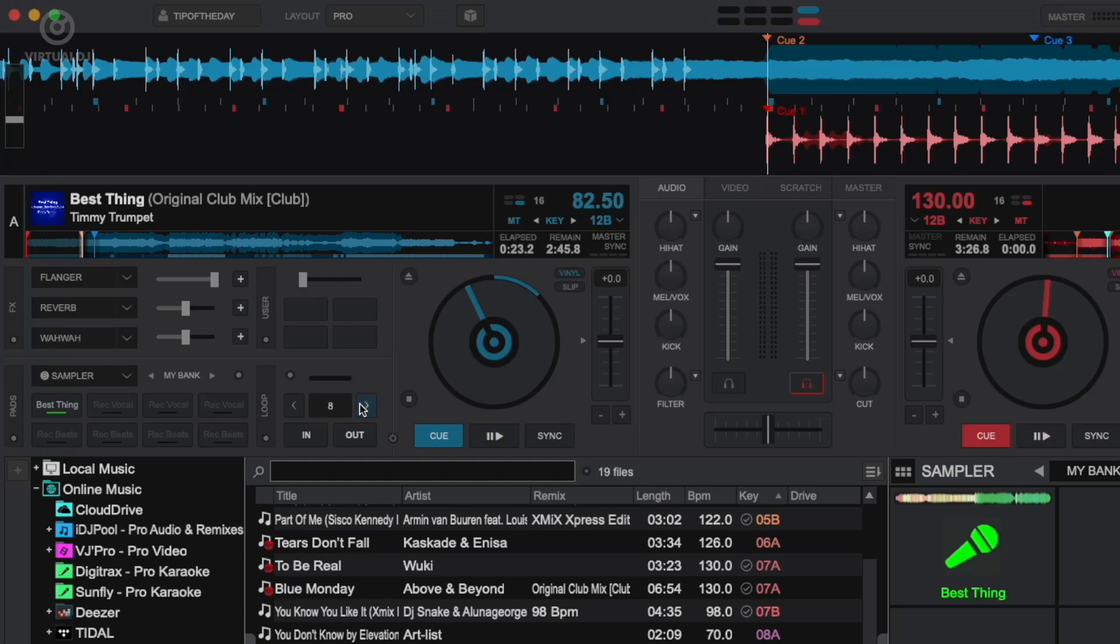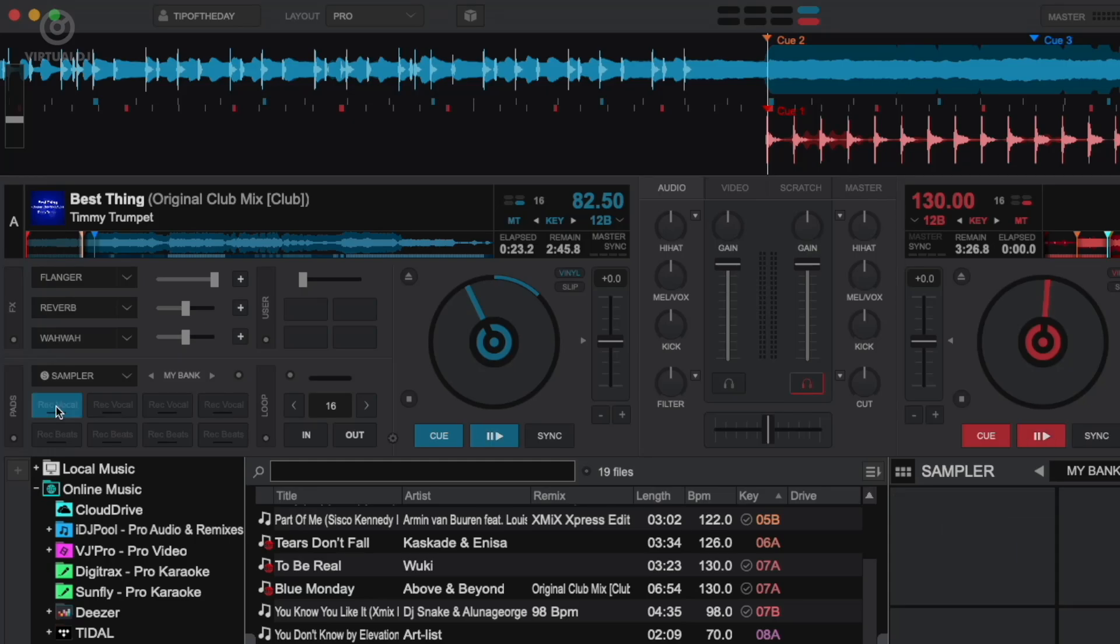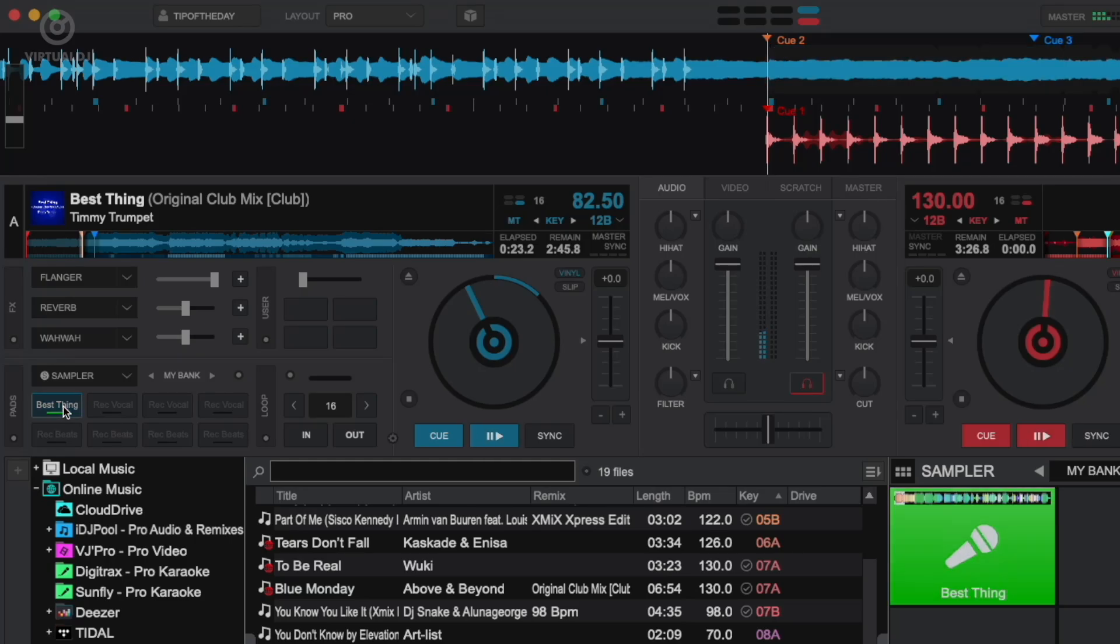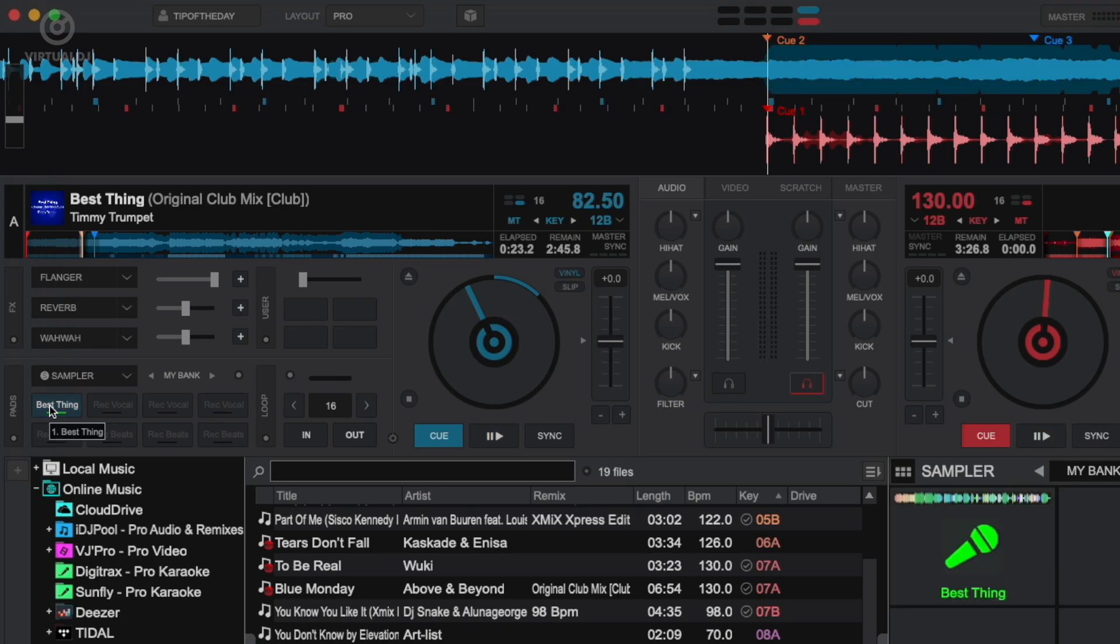To delete the sample, right-click on the pad with your mouse or hold shift on your controller, then press the corresponding pad. Now press the pad again to record our 16-beat vocal sample. Next let's grab a two-bar sample of the drums.